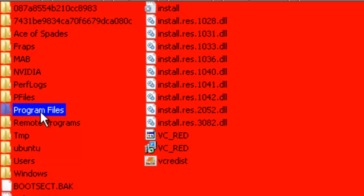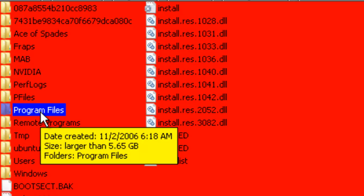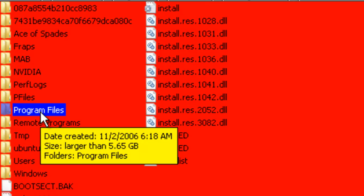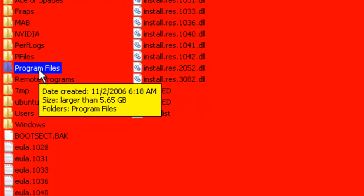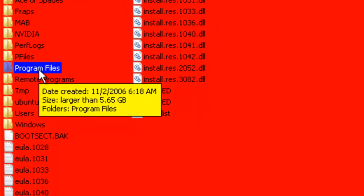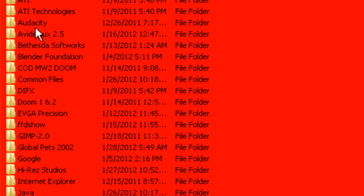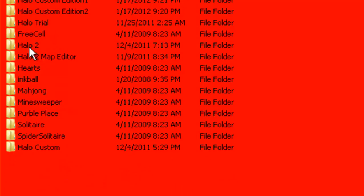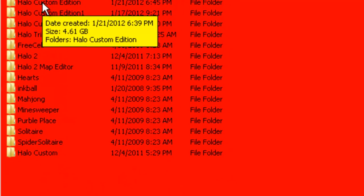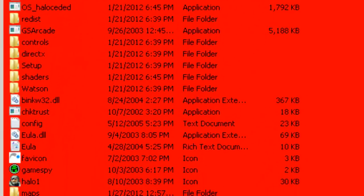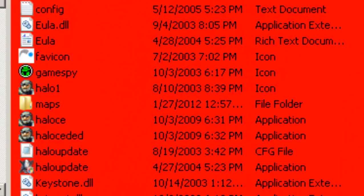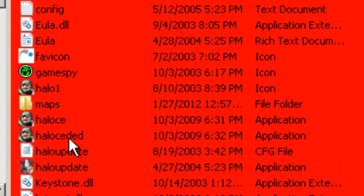If you have a 64-bit system, it'll have parentheses, and it'll say X32. And once you get in here, you go to Microsoft Games, Halo Custom Edition, go to Maps.